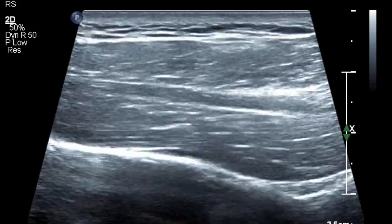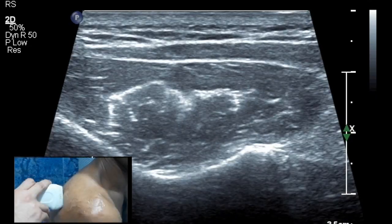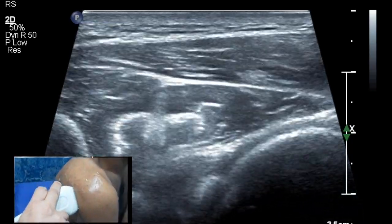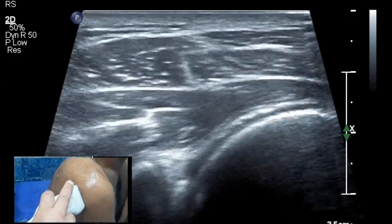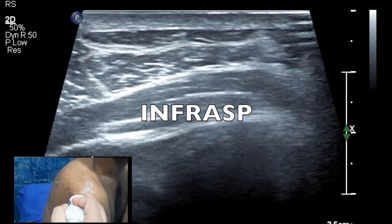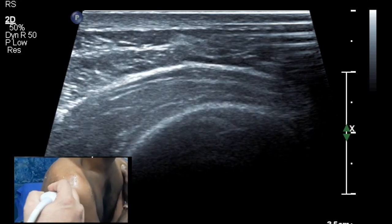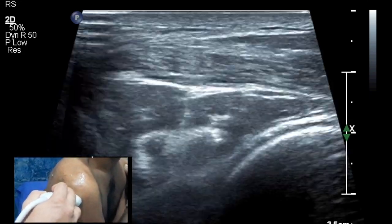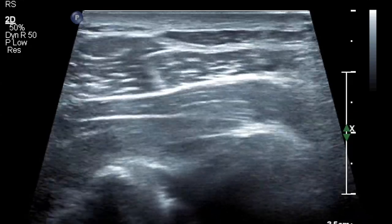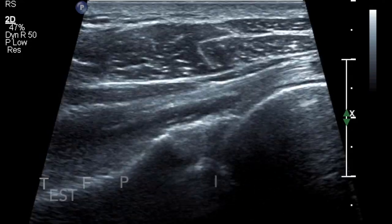You then slide your probe over the spinous process down inferiorly, and the muscle belly you will get is the infraspinatus. As you move your probe towards the shoulder joint, you see the tendon form close to the lesser tuberosity, and as it inserts onto the lesser tuberosity you can elongate your probe and get the entire tendon in longitudinal axis as it inserts onto the posterior aspect of the greater tuberosity.